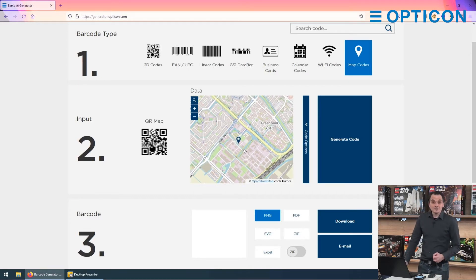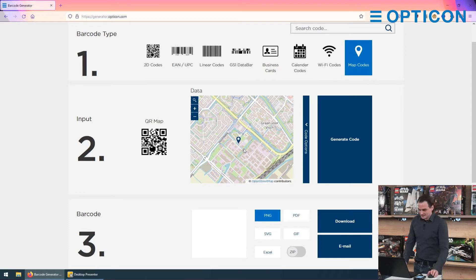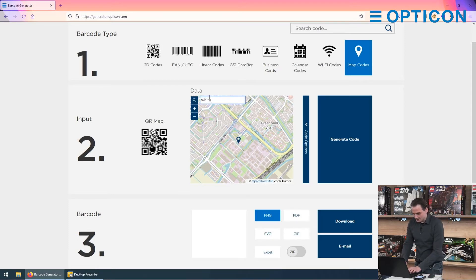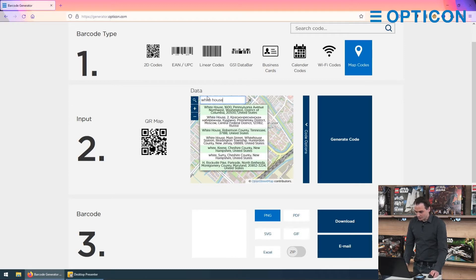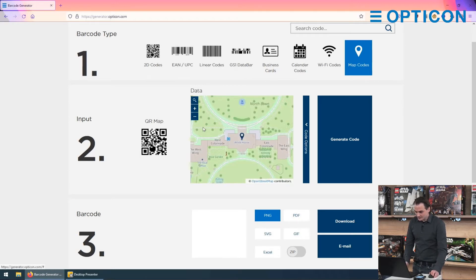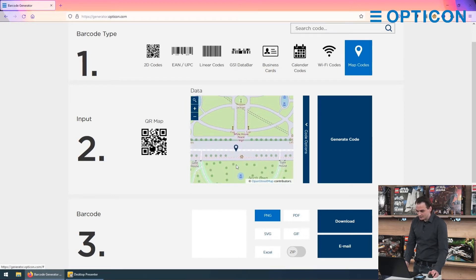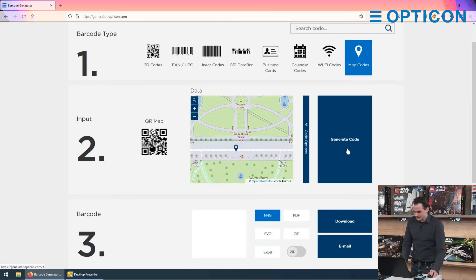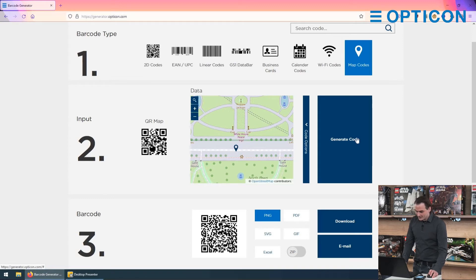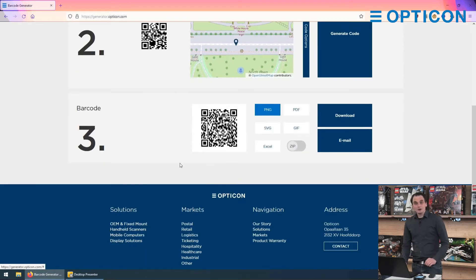So if you want to find directions to our office, open it up and you already get it. But say you want a different location — for instance the White House in Washington. You select the location; you can also go to any other location and just click on the map to get the pointer there. This is the road in front of the White House. Let's meet over there — let's press the generate code button and we get this QR code.